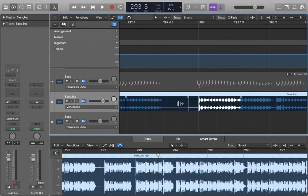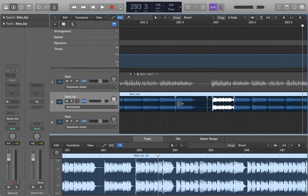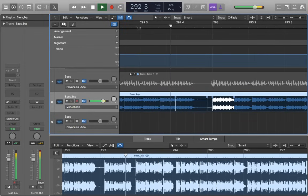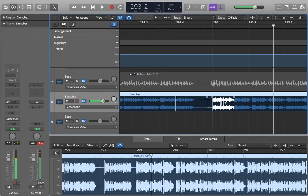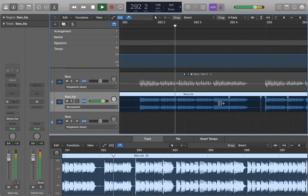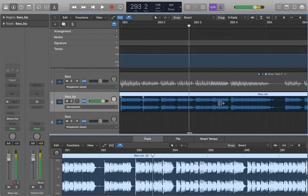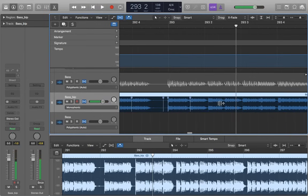So if we just have a listen to this with the drums, you can hear that bass is coming in bang on time, whereas before it was slightly out. So it just sounds a little bit tighter now.